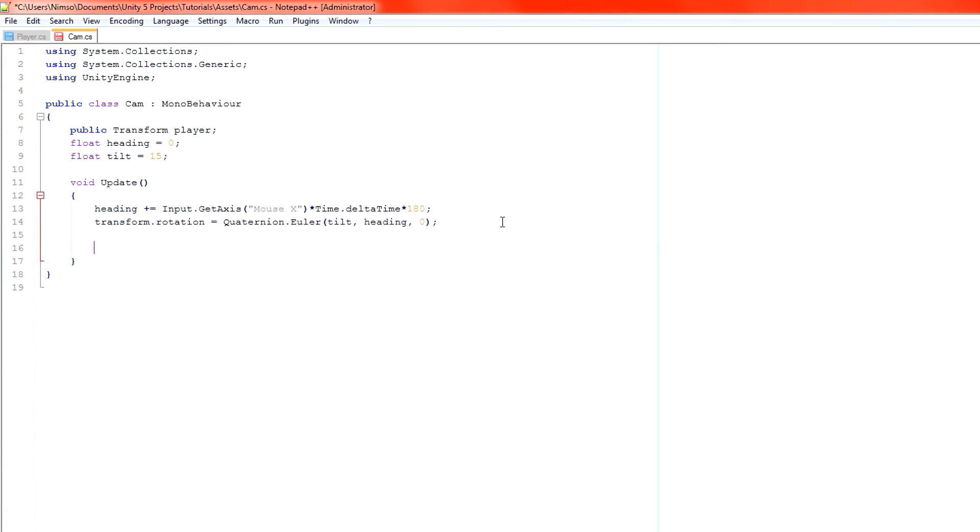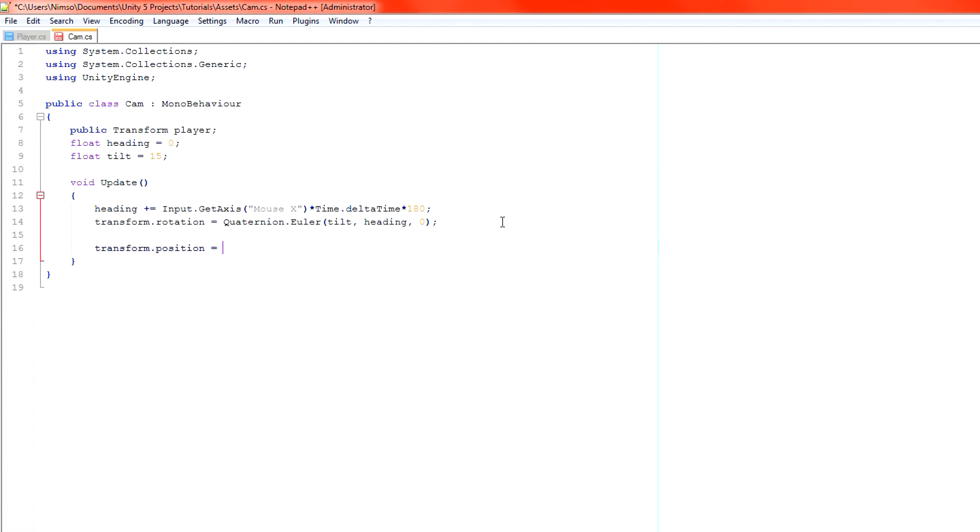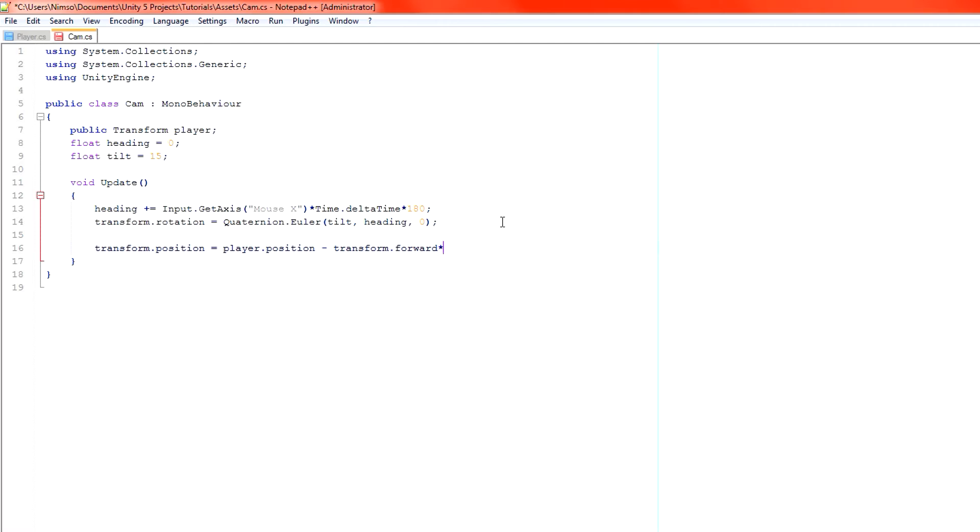Okay now what we want to do is position our camera. We've already rotated it. We need to position it at the player position minus a certain distance. So we set our camera's position, which is of course transform.position because we're attaching this to the camera, to player.position and then we move it away minus transform.forward. That gives us our direction and then we multiply that by a specific distance.